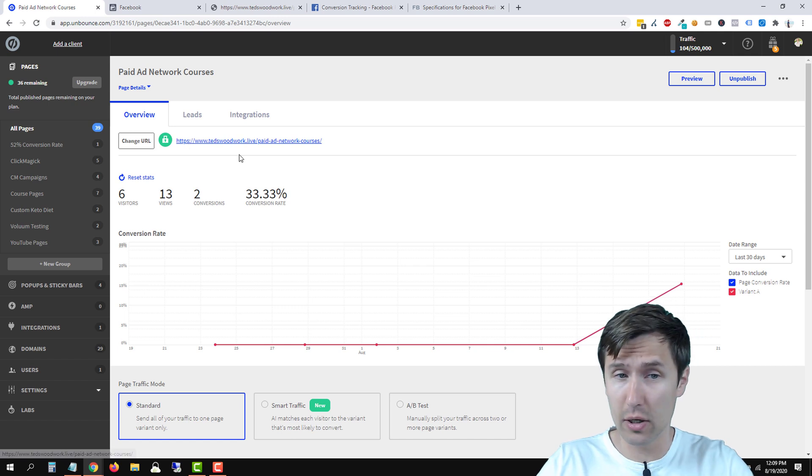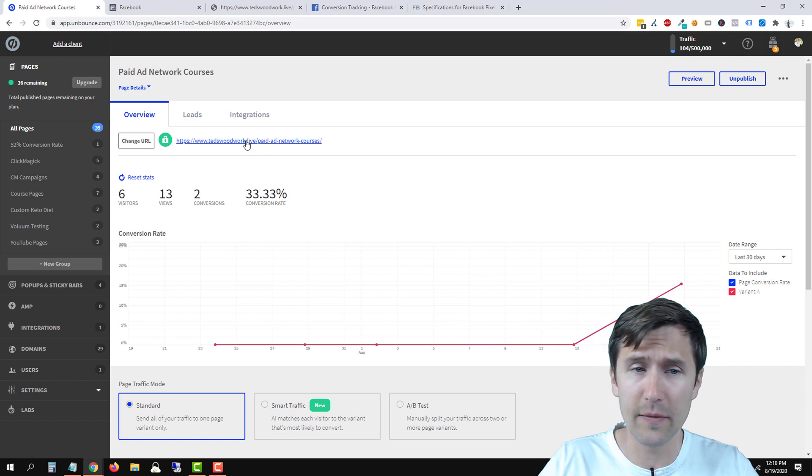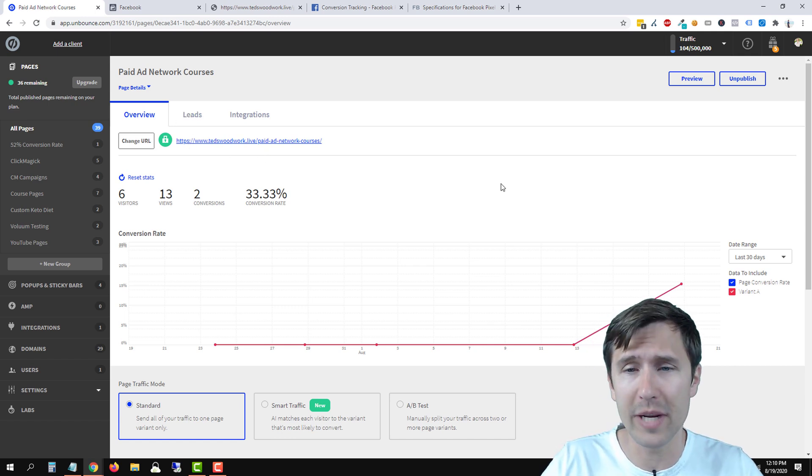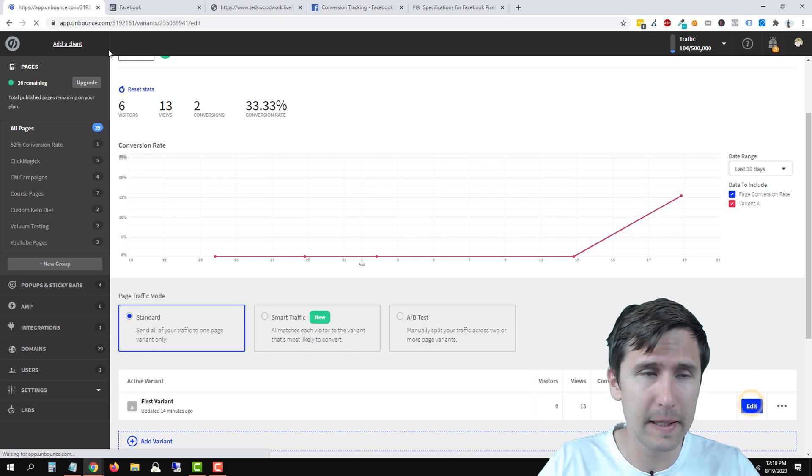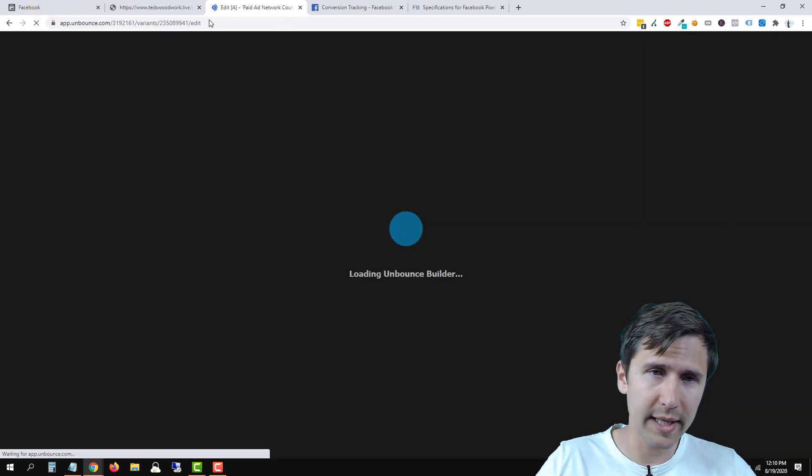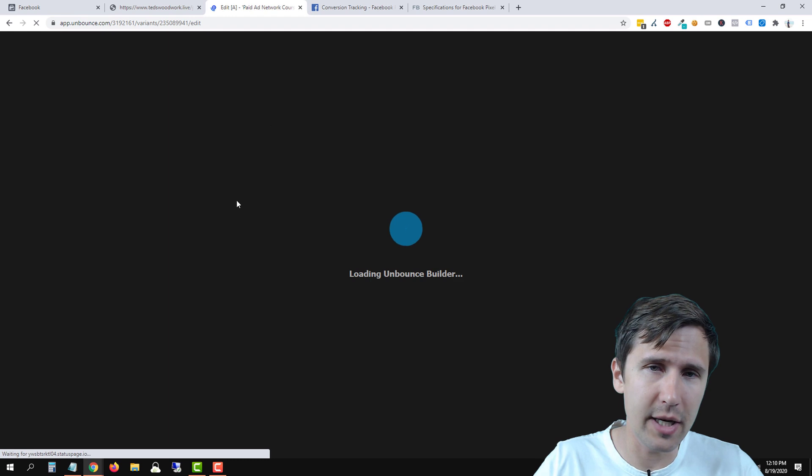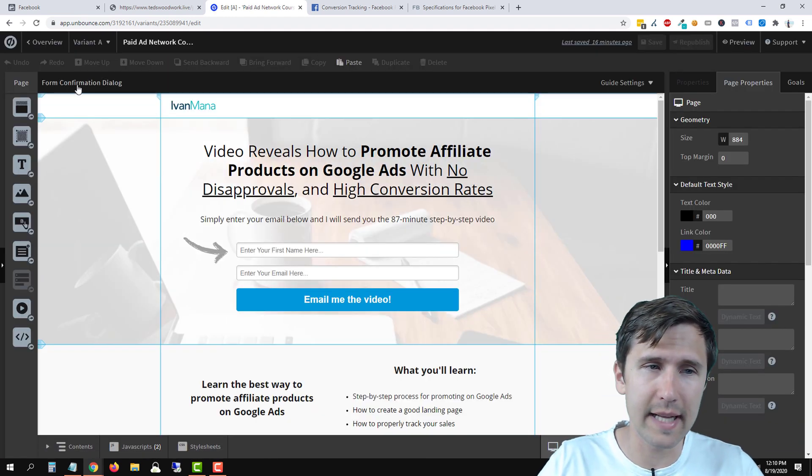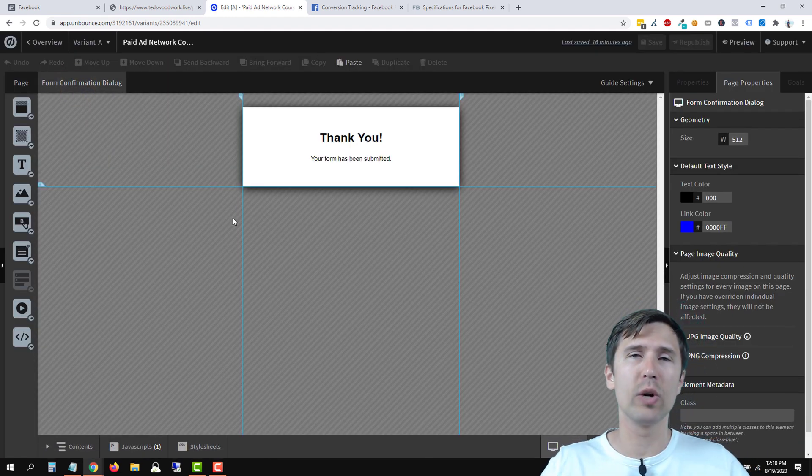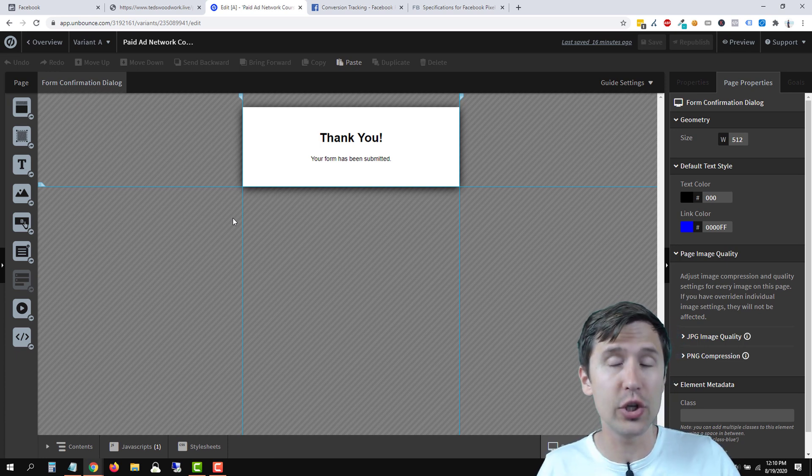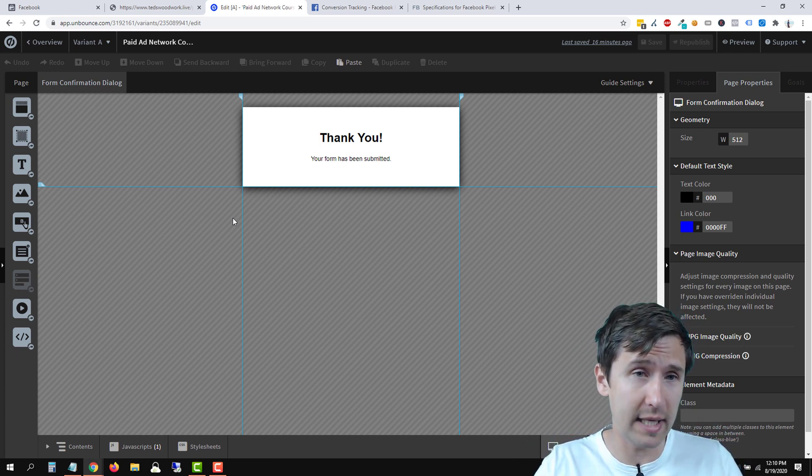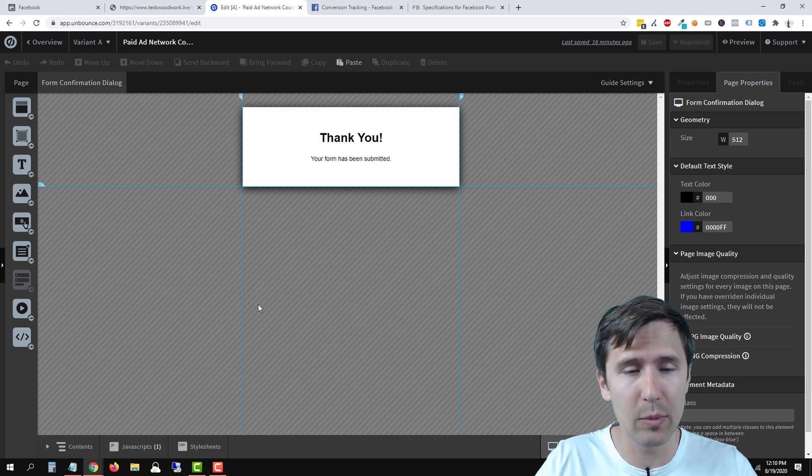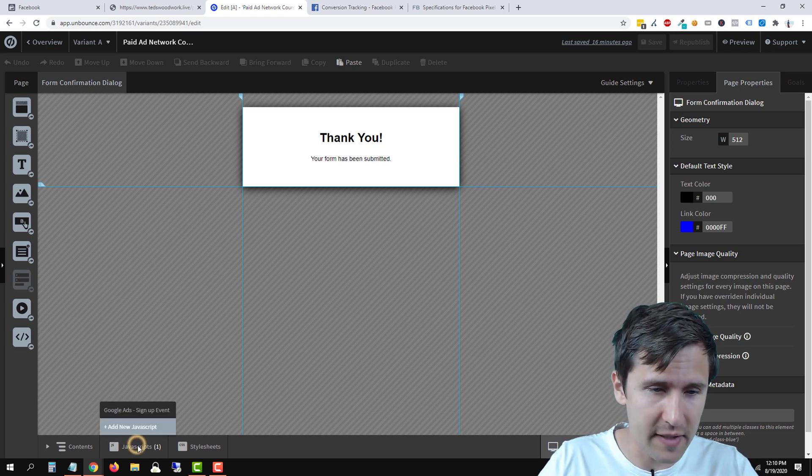So this is our page here we have with a thank you confirmation box. So we're going to click edit. We're going to head back over here to this page. And now what we have to do is we have to select this form confirmation dialog, and we're going to add this Facebook event code to this dialog only, not the landing page, because we want to indicate when someone has signed up. So we're going to click on JavaScript here. We'll click on add new JavaScript.